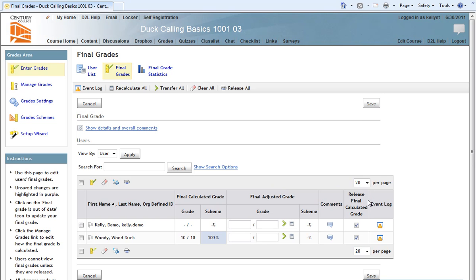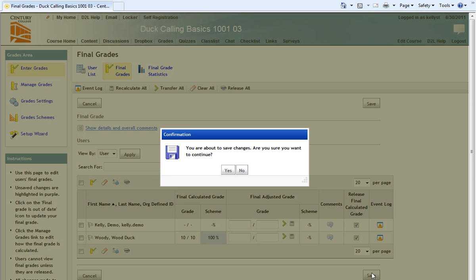Note now that in the Release Final Calculated Grades section of our gradebook, we have checkboxes for each student showing that we have released the final calculated grade. I will now click Save. And then I am prompted, you are about to save changes. Are you sure you want to continue? I will click Yes.